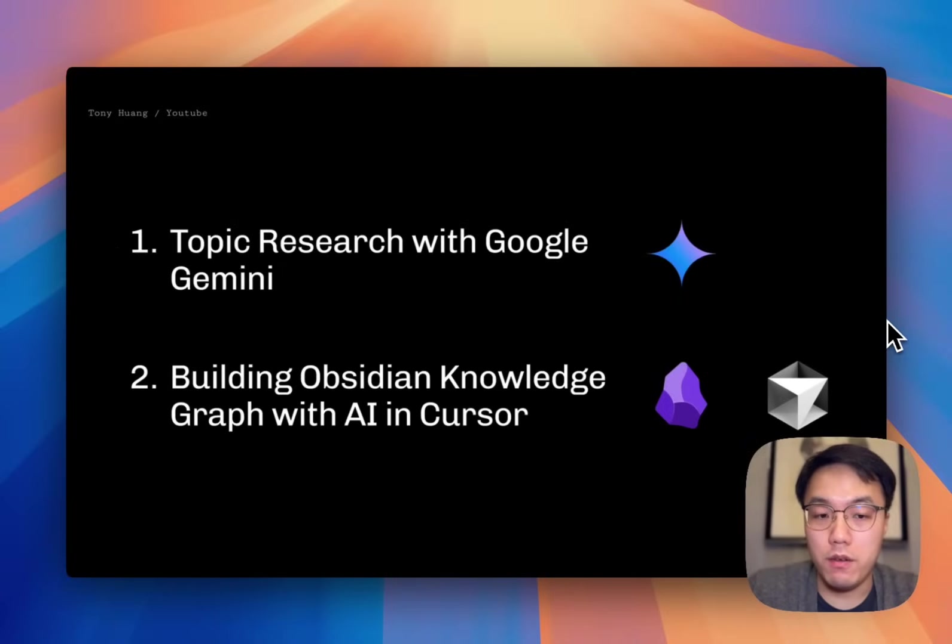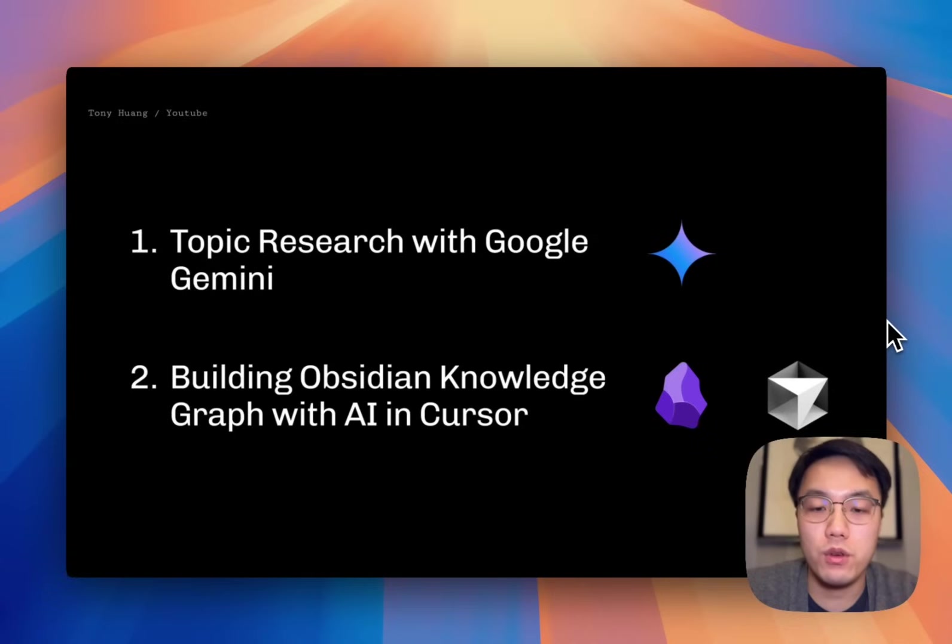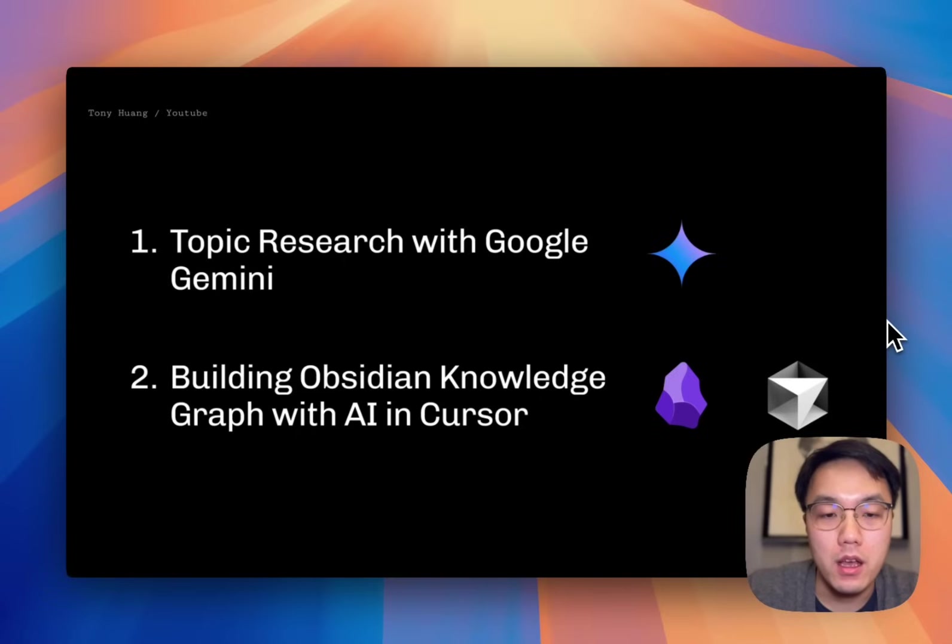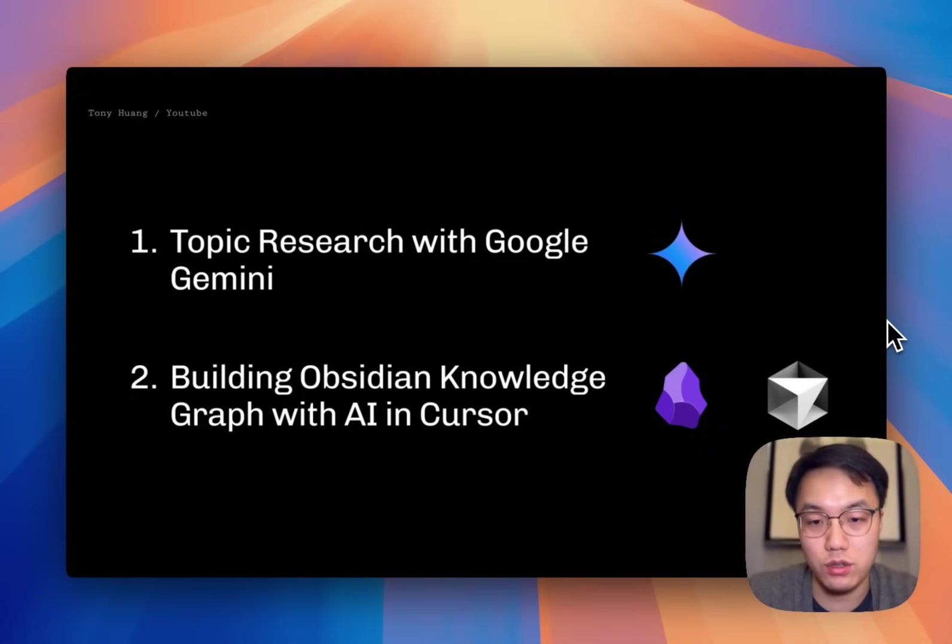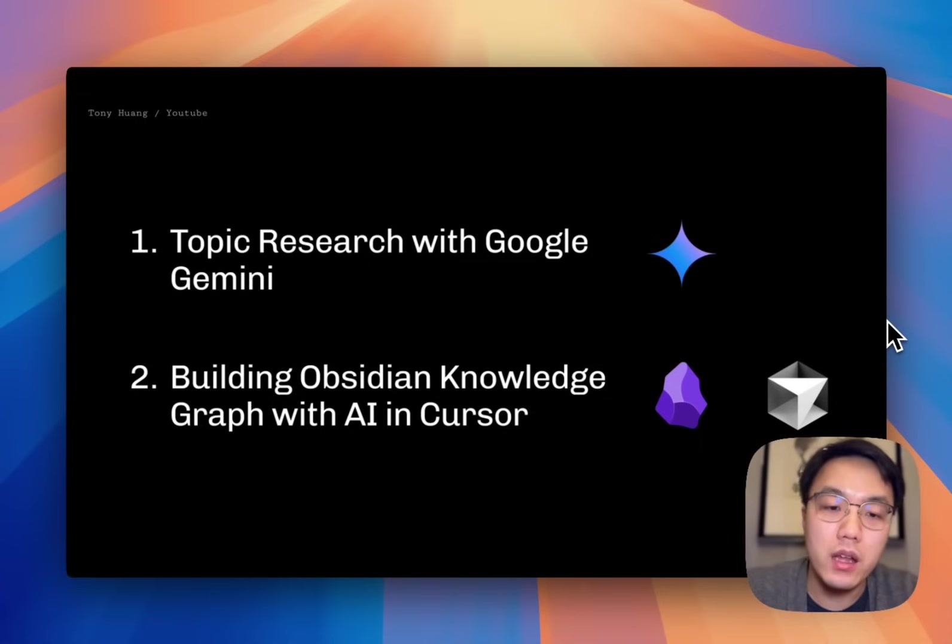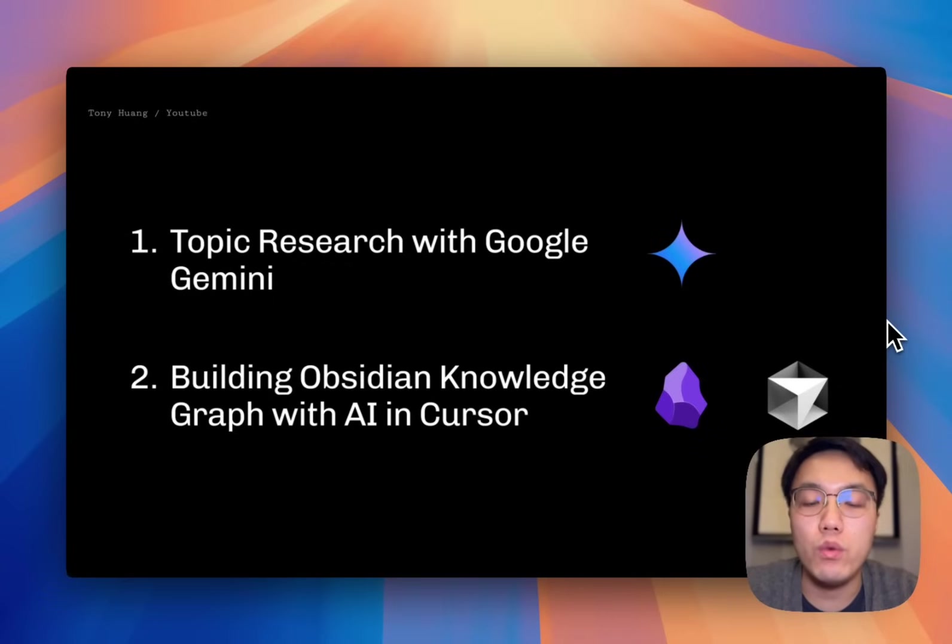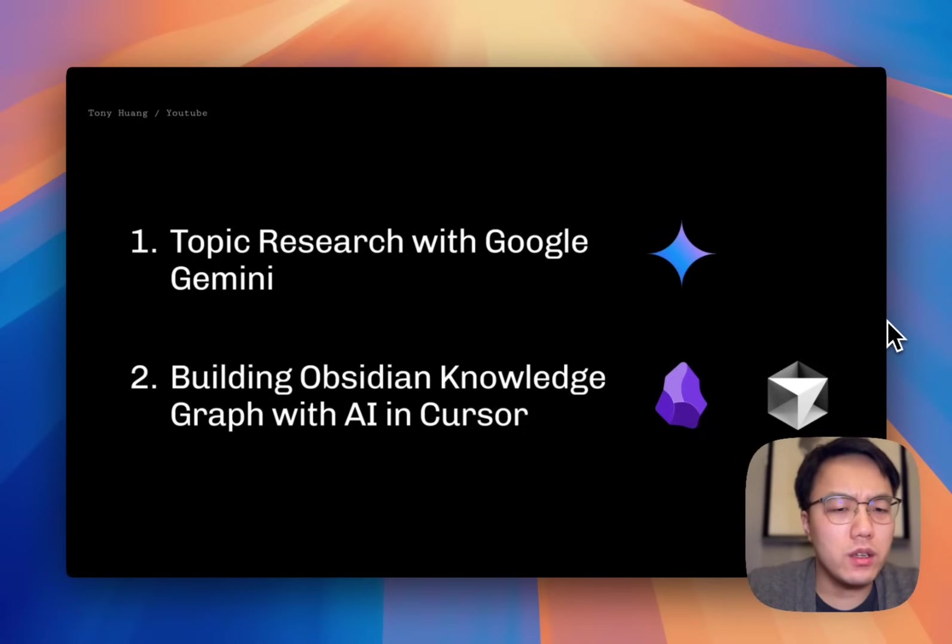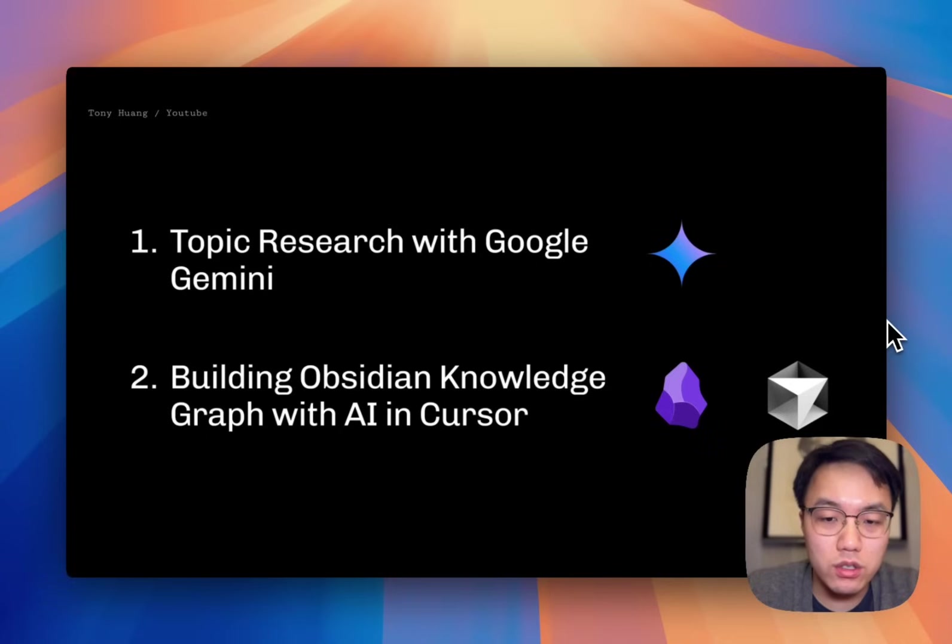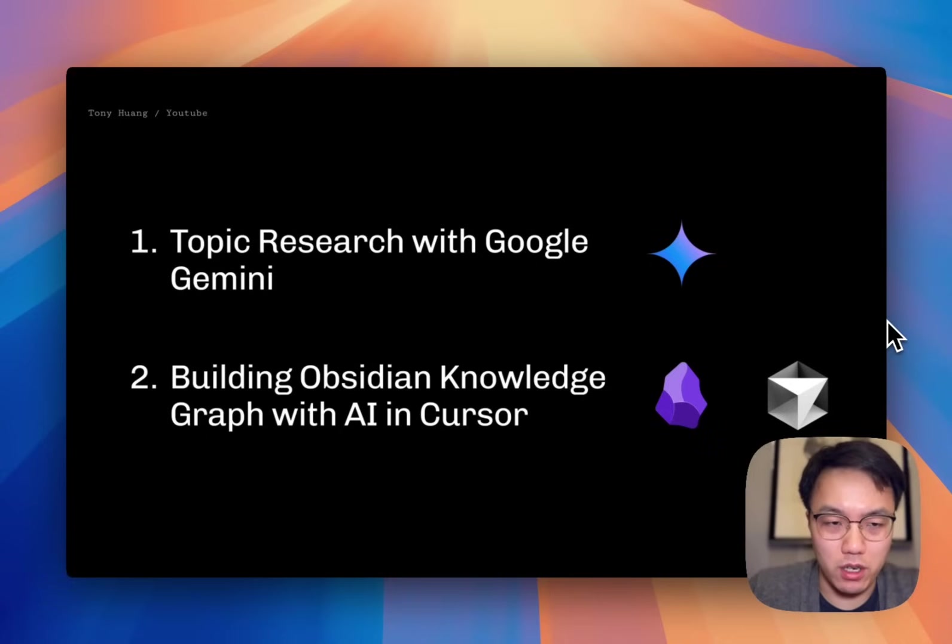If you want to learn anything from scratch, the first thing you will do is research relevant learning materials from online, then trying to piece together various fragmented information to create your study guide. This will take you days or even weeks of effort to research. But what if I'm telling you that this can be done in minutes with Google Deep Research?